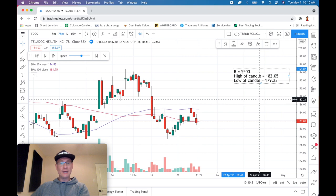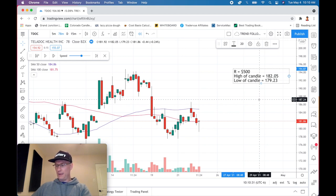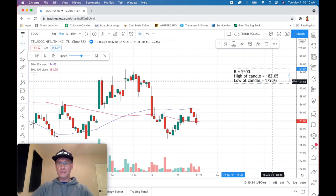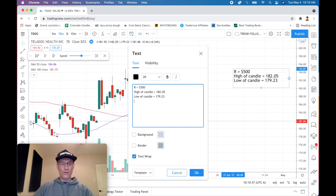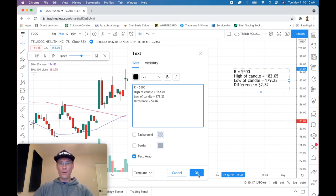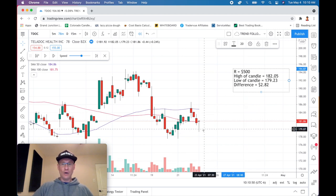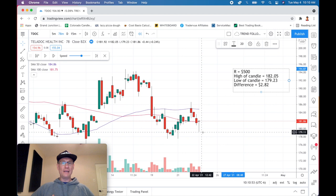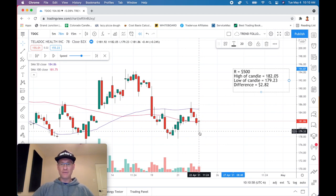Now let's do a quick calculation. High of that candle is $182.05, subtract $179.23, and that gives us $2.82. So the difference equals $2.82. The high and low of this candle make great entry points and stop losses — I might stop myself at the bottom of this candle and enter on the break of the high.